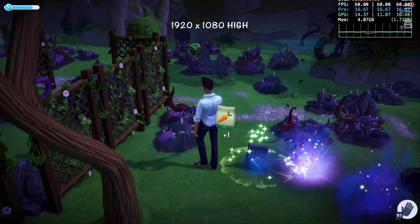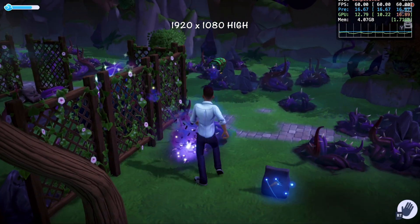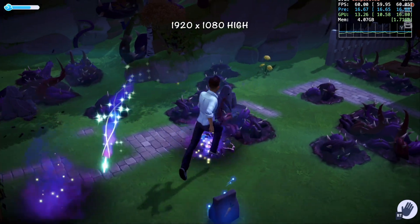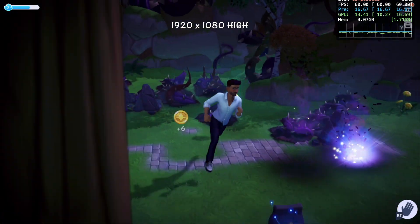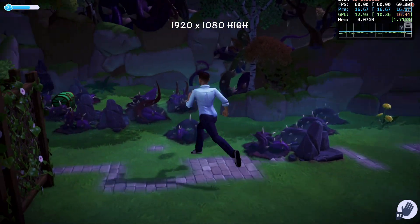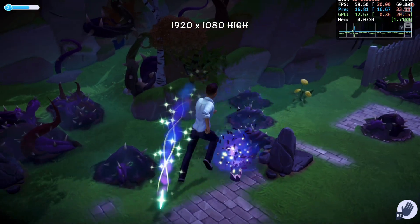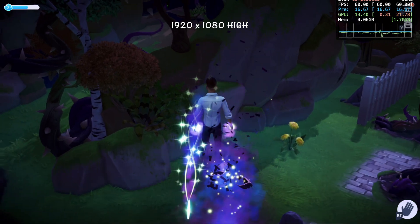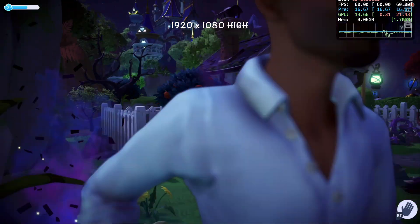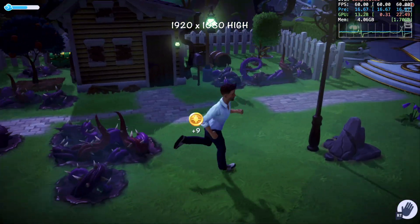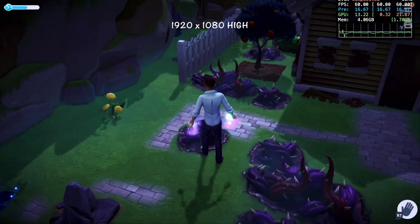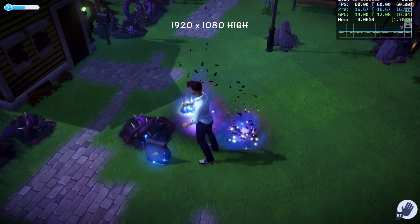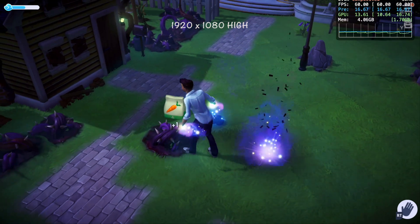This performance test only lasted 15 minutes. During an extended play session it's possible that the M2 chip might heat up enough to throttle, resulting in a small hit to performance, but I haven't experienced this myself. I've uploaded a separate video with 60 minutes of Dreamlight Valley gameplay without the performance HUD or commentary if you're interested — but that's it for this one.